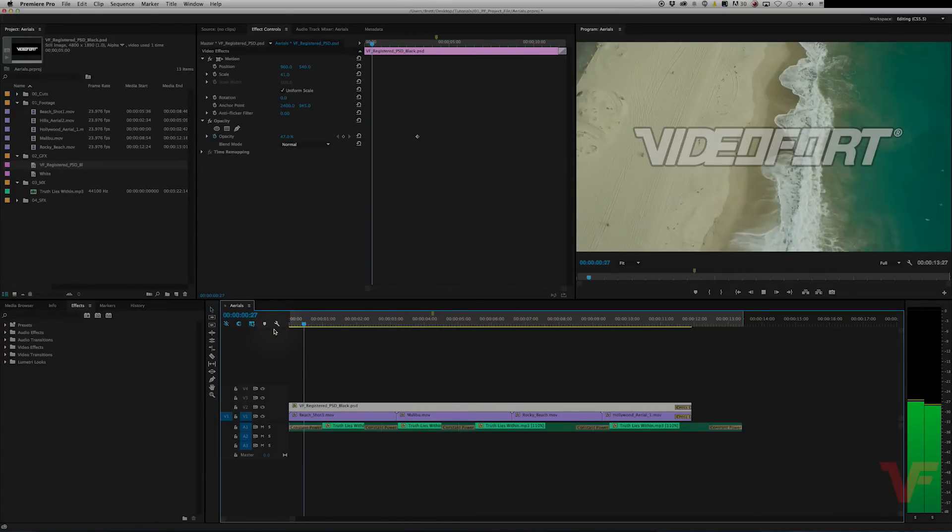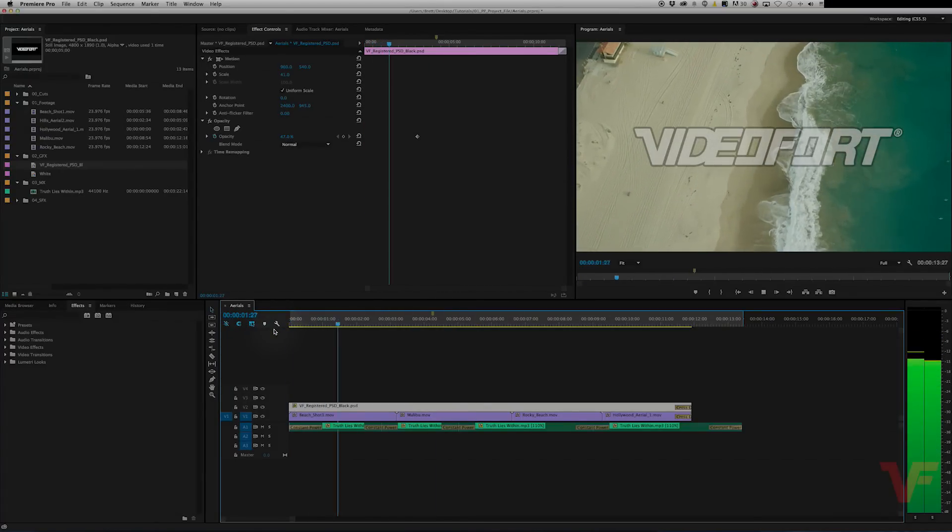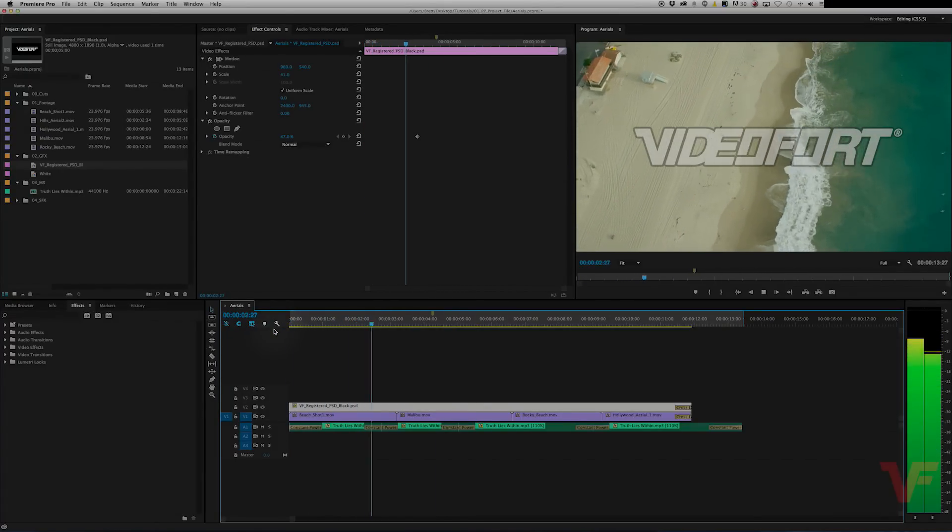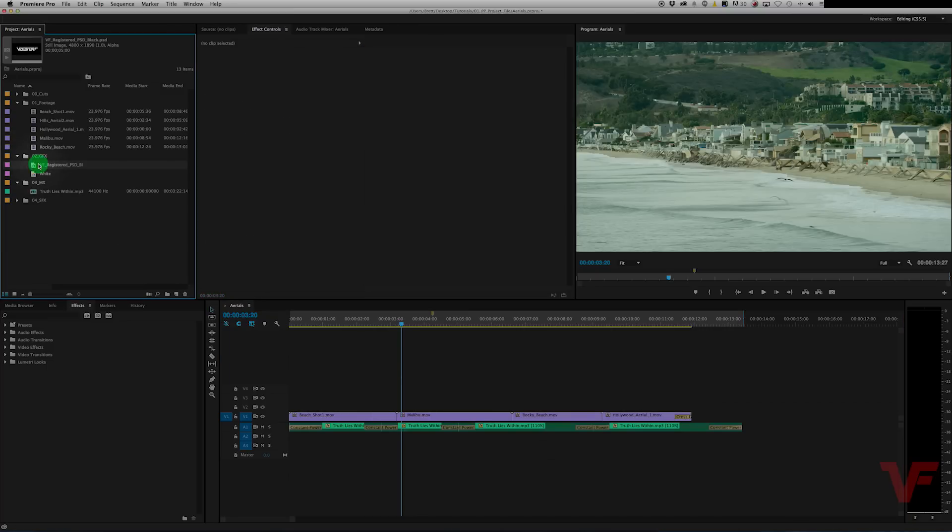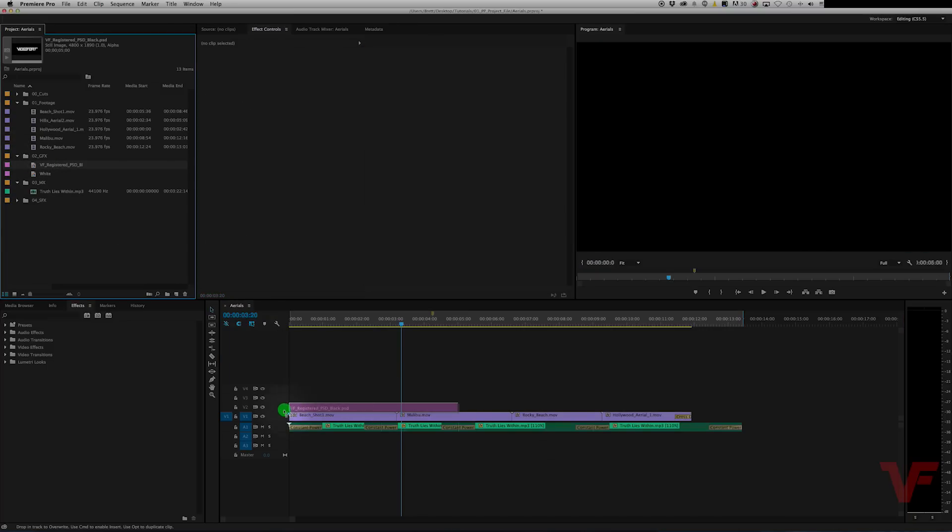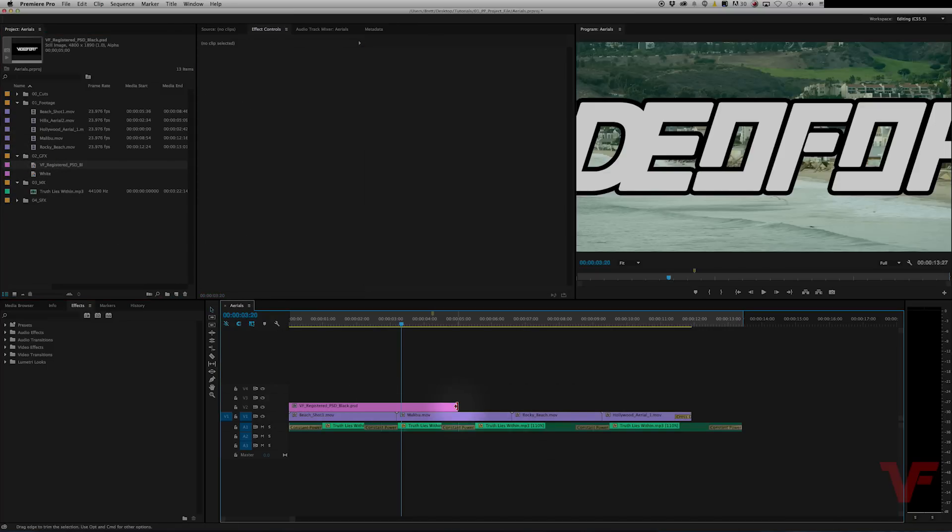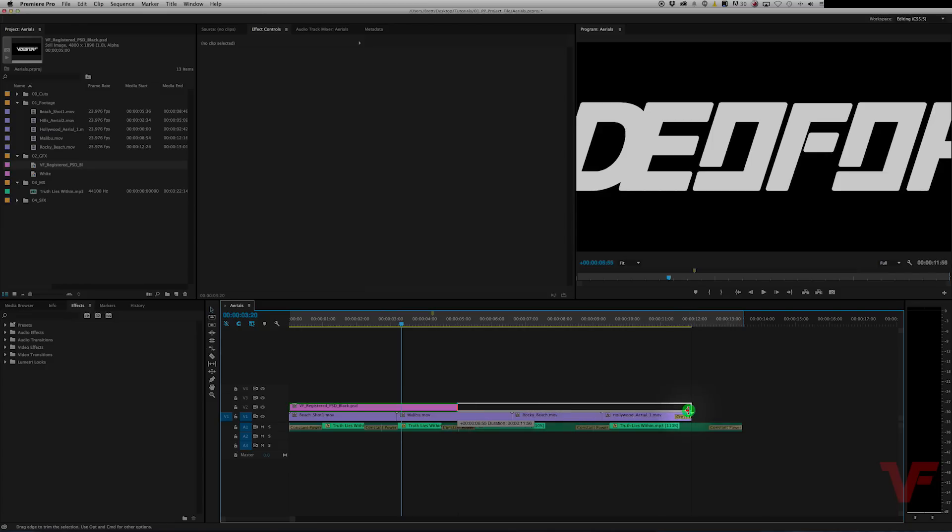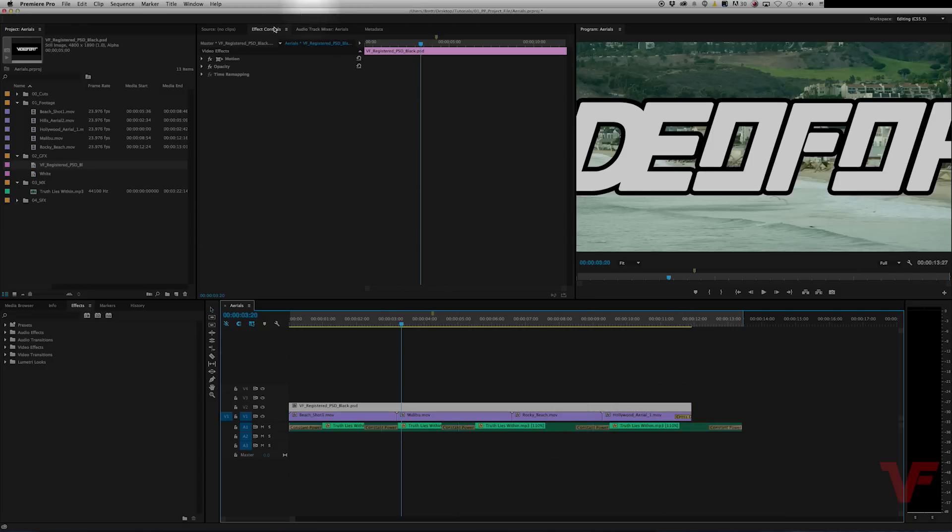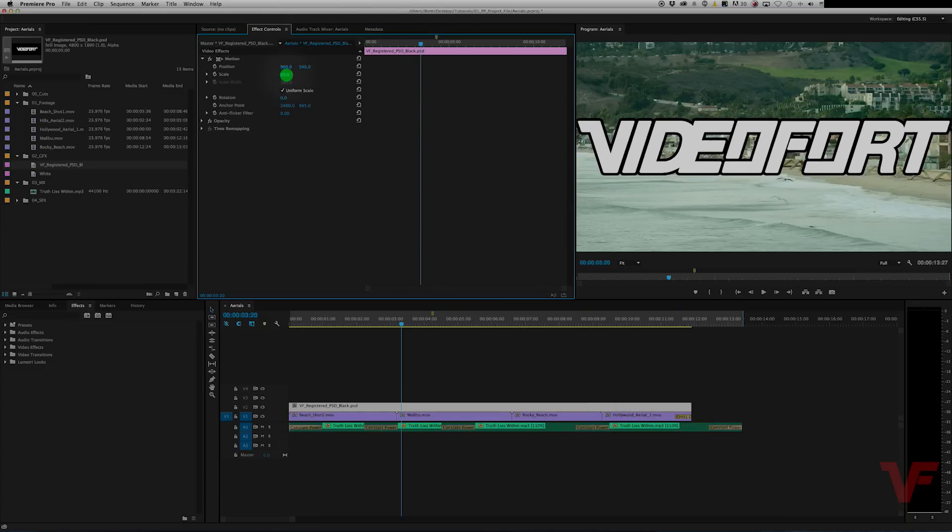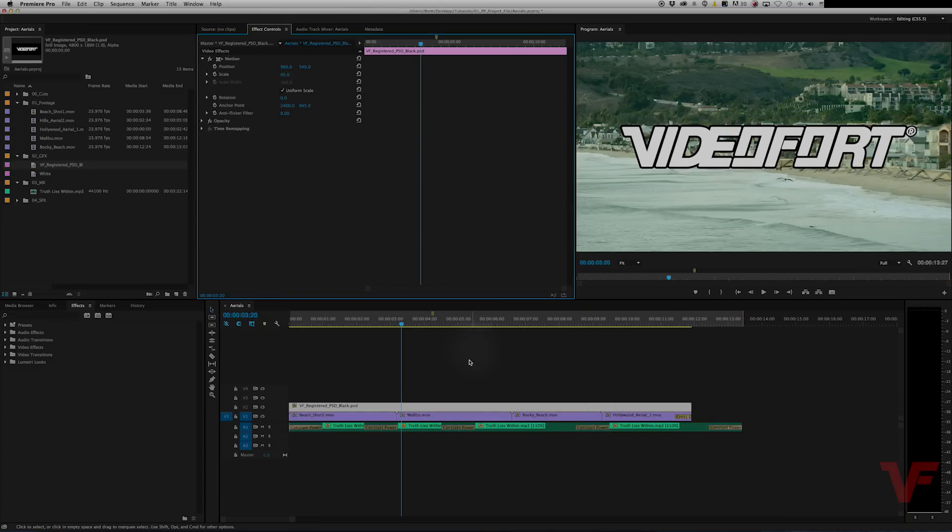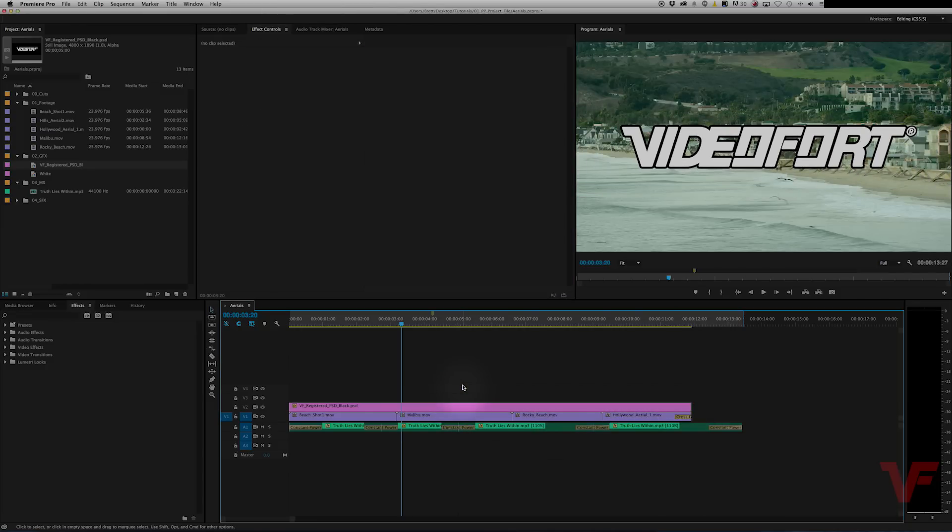And just like that you can replace the footage rather than doing it the long way, which is deleting that and bringing it into your bin, importing it, clicking and dragging it, and scaling it to what you had it before. It saves a lot of time to do it this way.